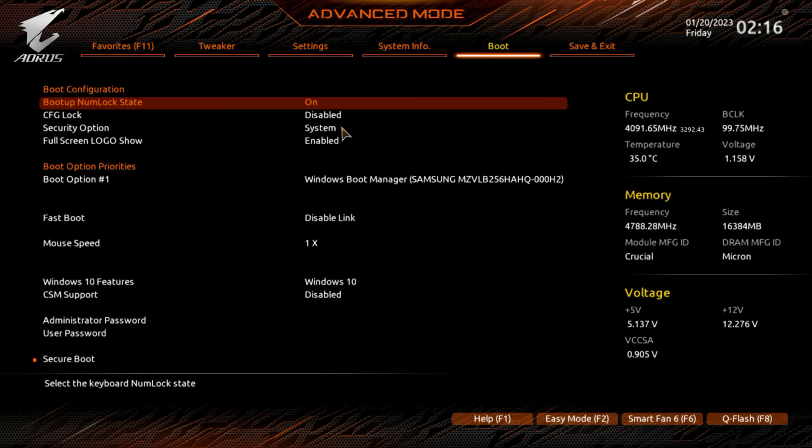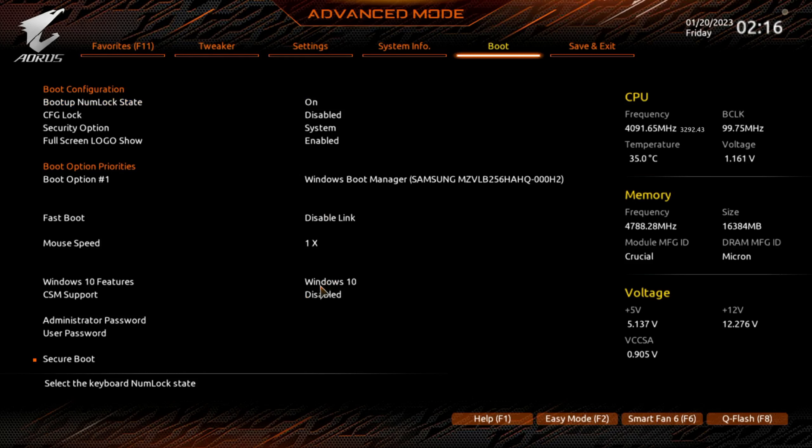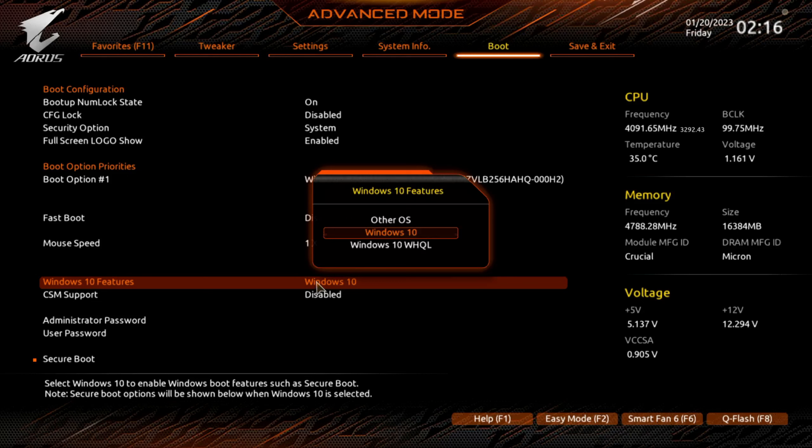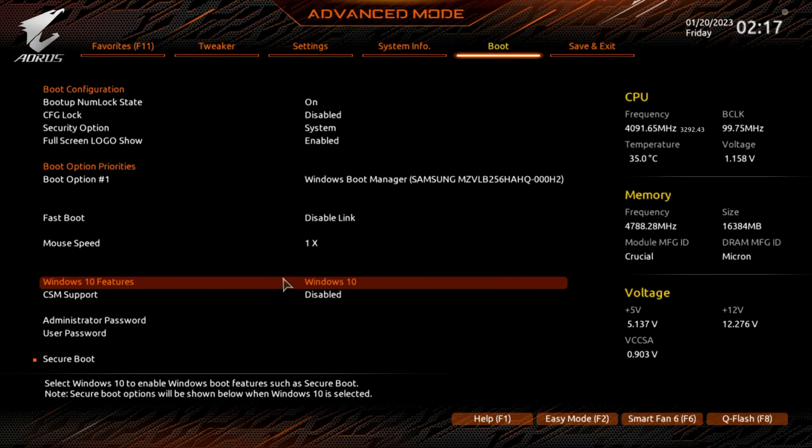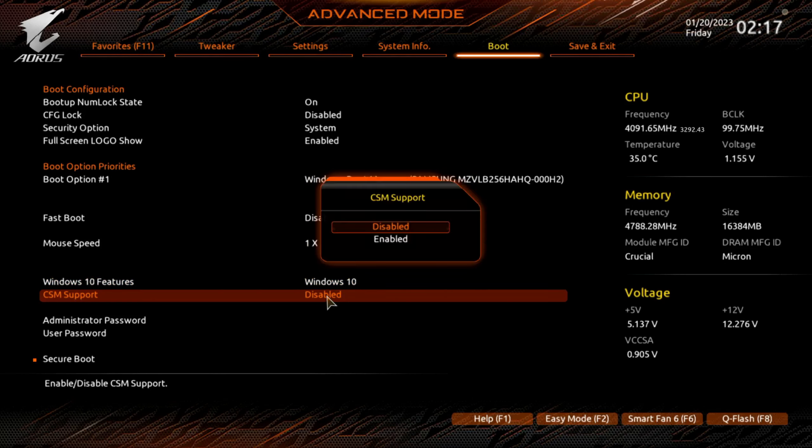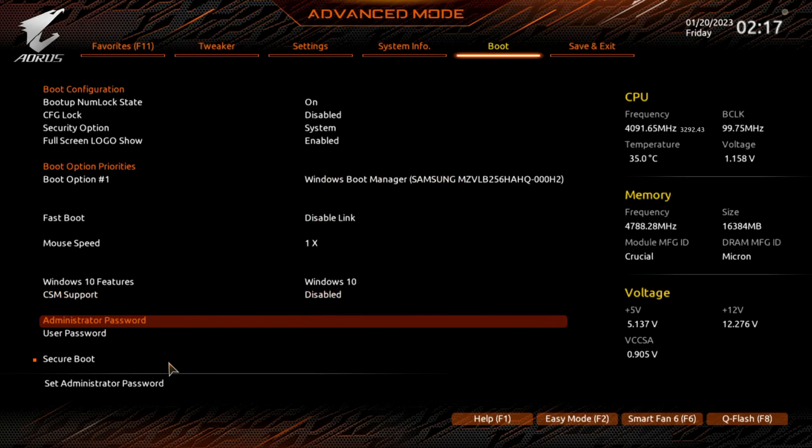And this is the boot menu. Set your boot priorities. So it would be obviously helpful, I think, if I install more drives in these so you guys can see a little bit more. But Windows 10 feature, CSM support, secure boot, and then save and exit.